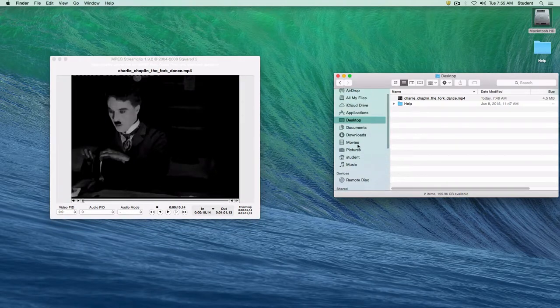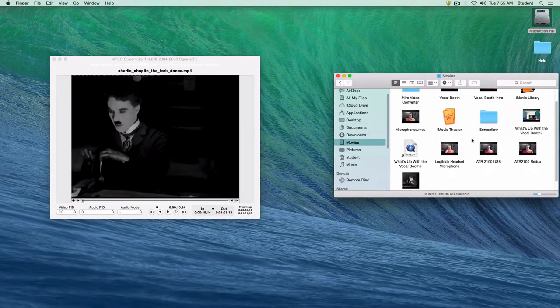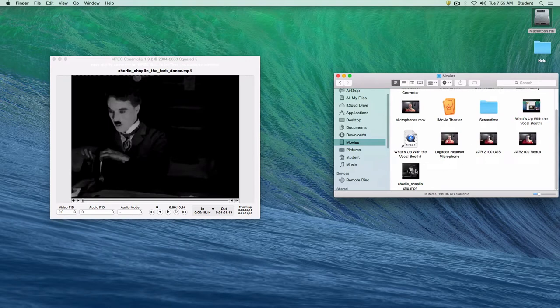So let me just go to my movies folder real quick and show you that we have our clip at the bottom here. And it's saved just that quickly.